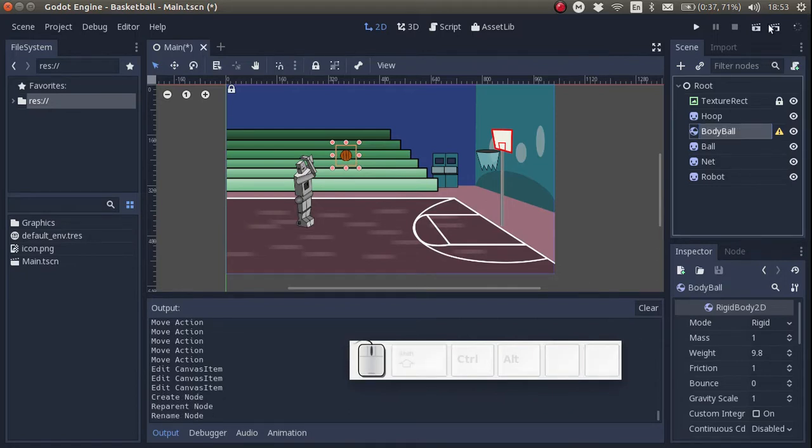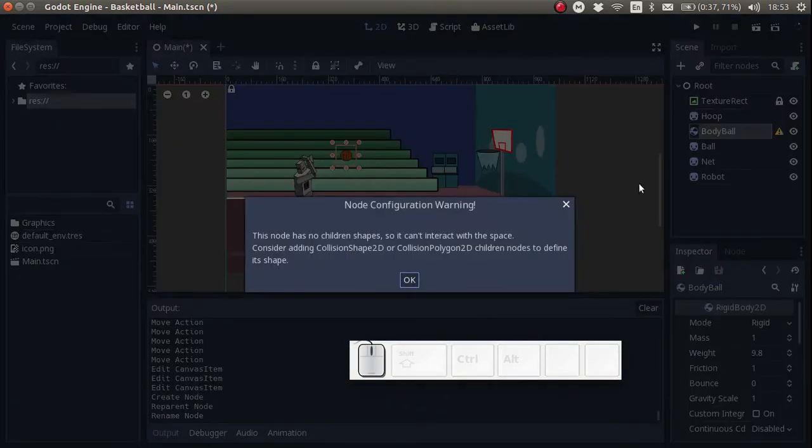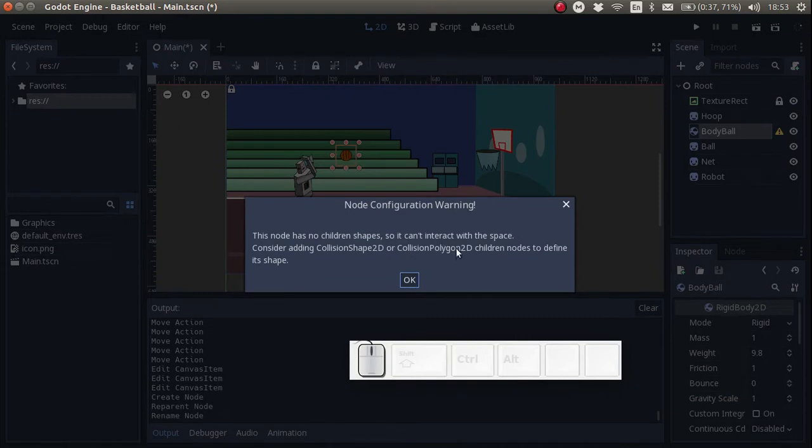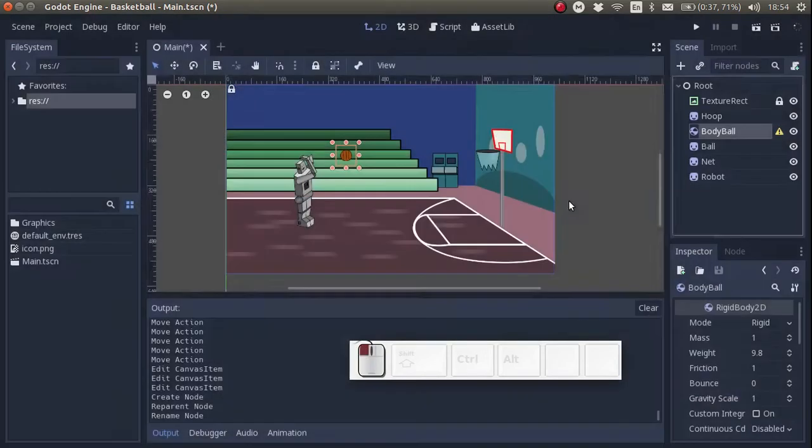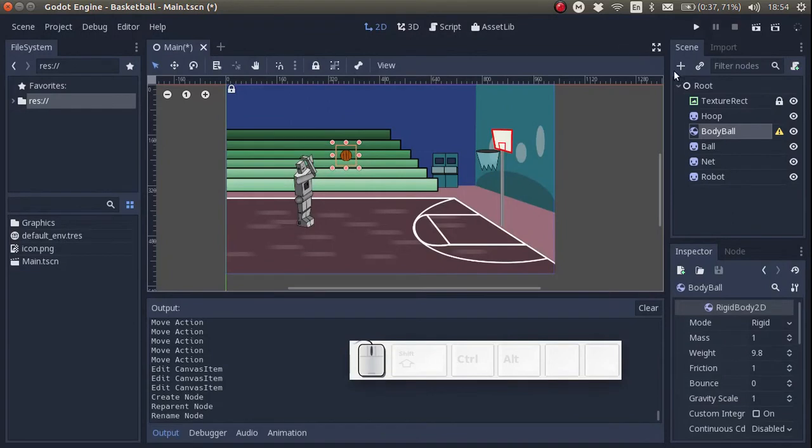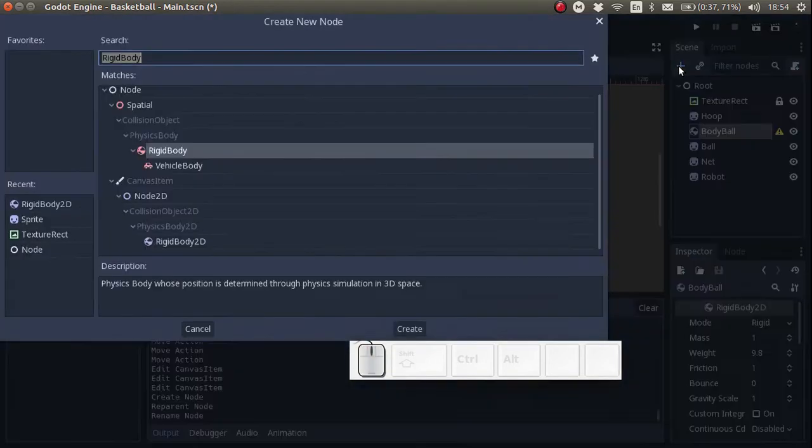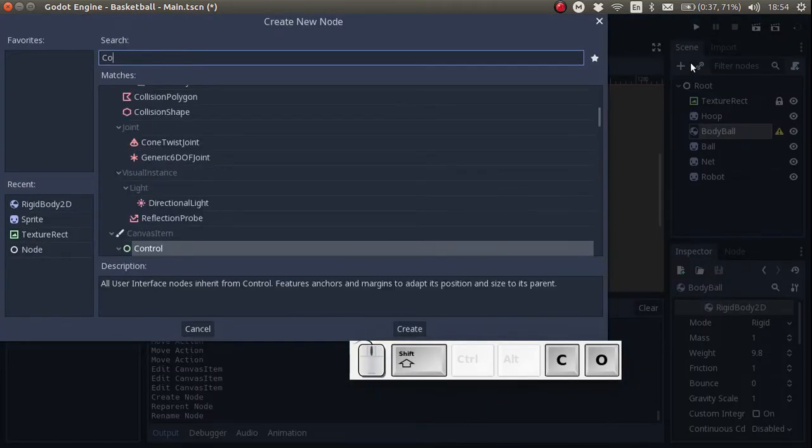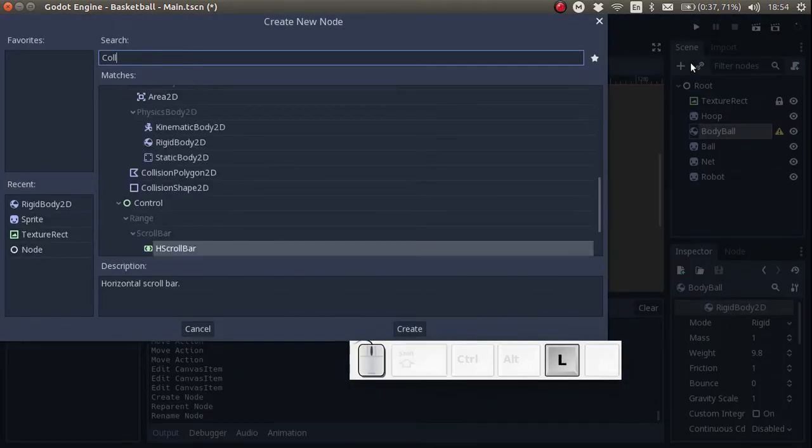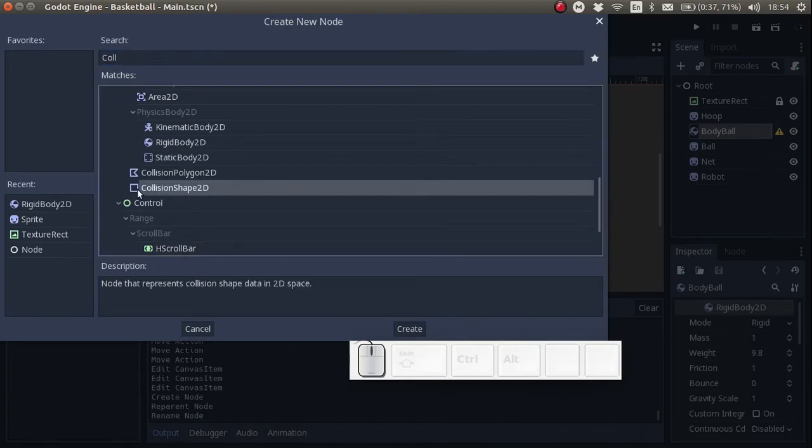Here we have an information warning. This node has no children shapes so it can't interact with the space. We have to add a collision shape. Click on the plus and add a two-dimensional collision shape. Collision shape 2D.